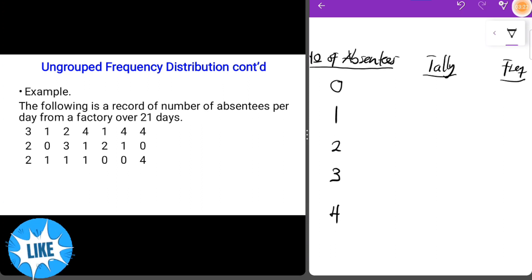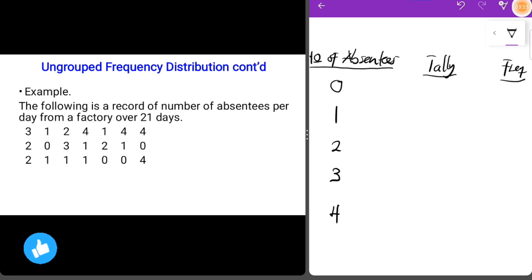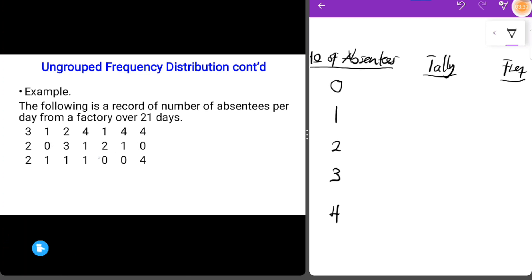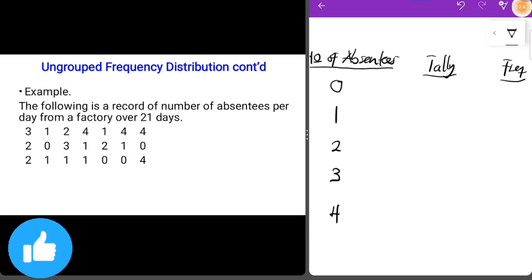Now we fill in the tally. How many zeros occurred in the dataset? We have one zero here, another zero here, another zero, and another zero — so zero occurred four times. That gives us four tally strokes, and a frequency of four.